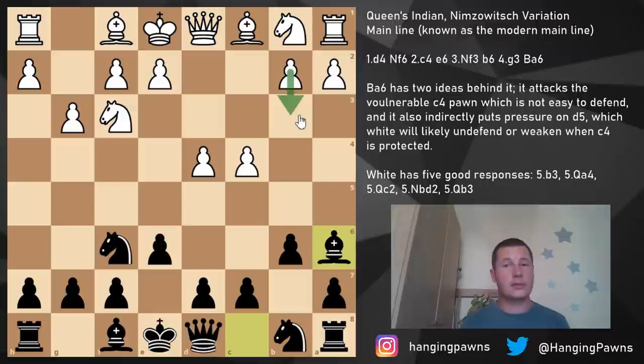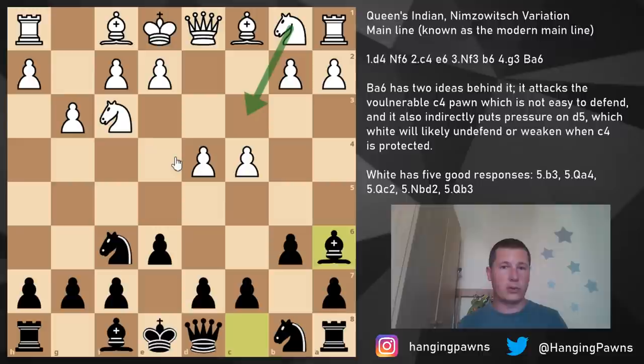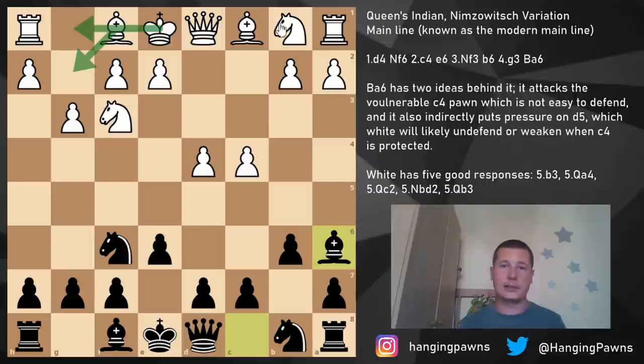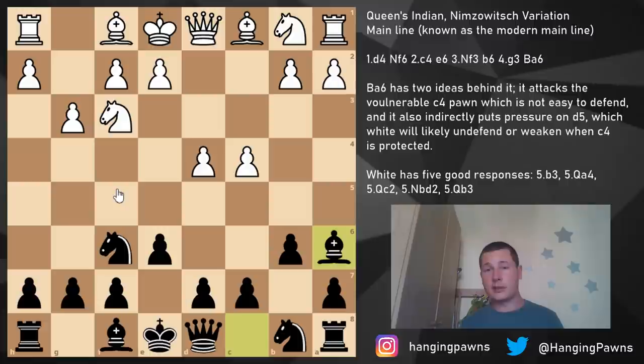One of the ideas behind bishop a6 is to force white to defend c4 — to force a concession. White will have to play a strange move: either queen c2, queen b3, queen a4, b3, or knight b2-d2. None of these moves is really good. E3 isn't even played — it just creates a giant hole, defends the pawn with the bishop, meaning g3 was played for nothing and weakens all light squares around the king. So e3 is not an option. But b3, the main line, and all queen moves and knight b2-d2 are a slight concession.